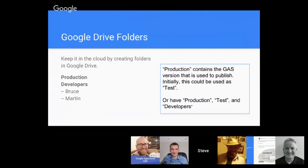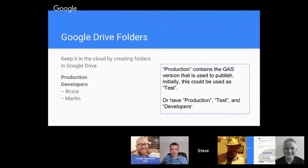Keep it in the cloud by creating folders from Google Drive. One simple way of doing it—I'm going to have a production folder and a list of developers folders. Now it is possible to have the developer folders independent via another account, but let's just go with this.